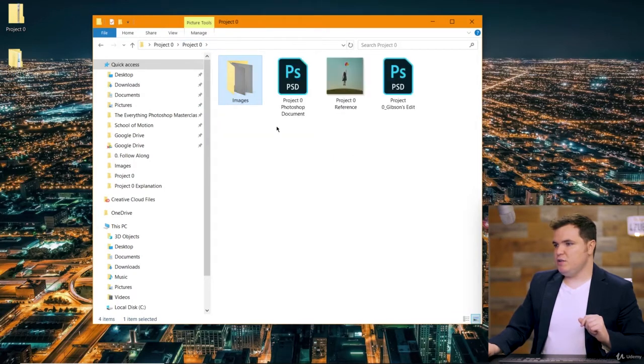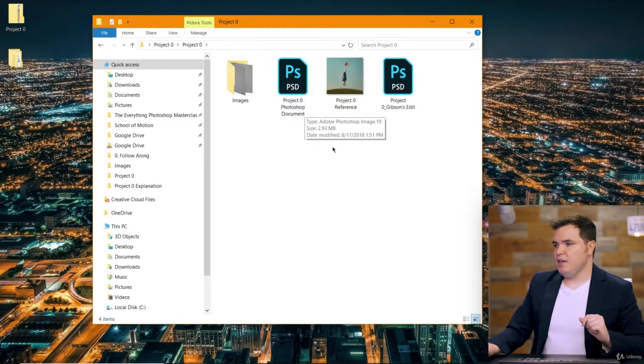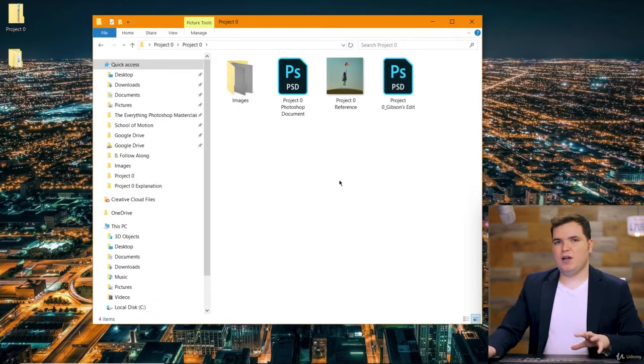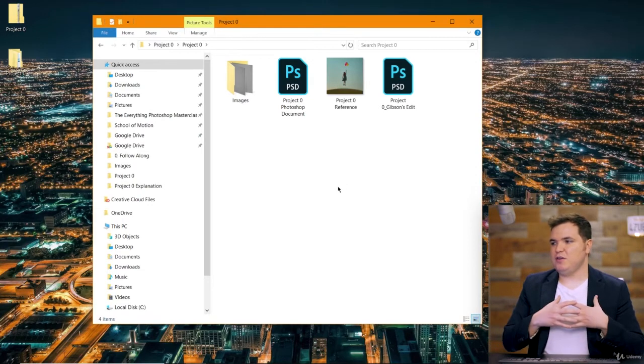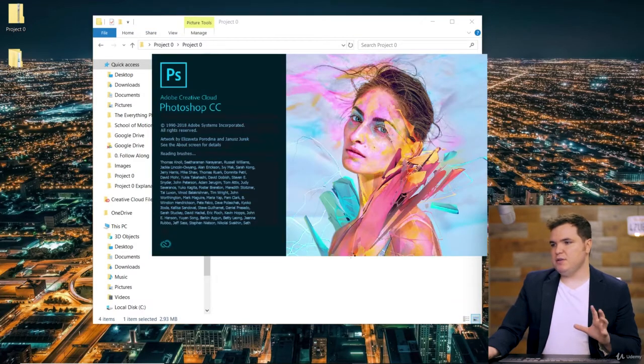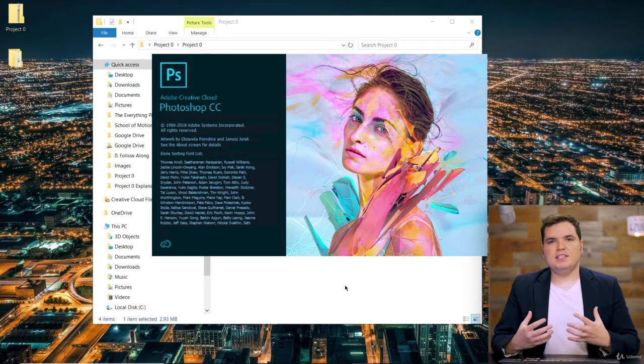First, under Project Zero, there's a document called Project Zero Photoshop Document. Project Zero Gibson's Edit is a folder you can refer back to to see exactly what I did. That's just my finished edit. If you open up Project Zero by double-clicking on it, it'll open Photoshop, and this document is completely blank — there's nothing in it, but it's sized to the right dimensions for this project.